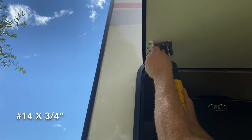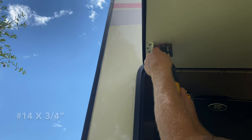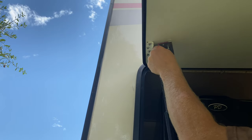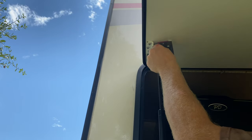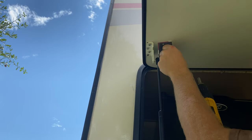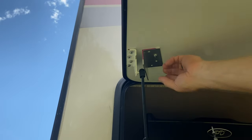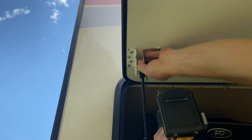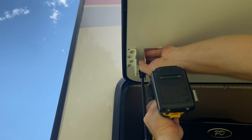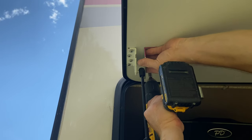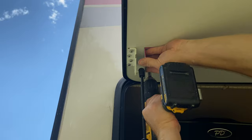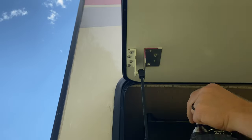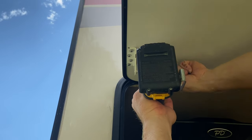So I'm going to be using number 14 by three quarter inch screws. And I will screw those into the holes that I have drilled in my angle iron. And line it up with the pilot holes that I already have drilled. And then I can put the rest of the screws in.